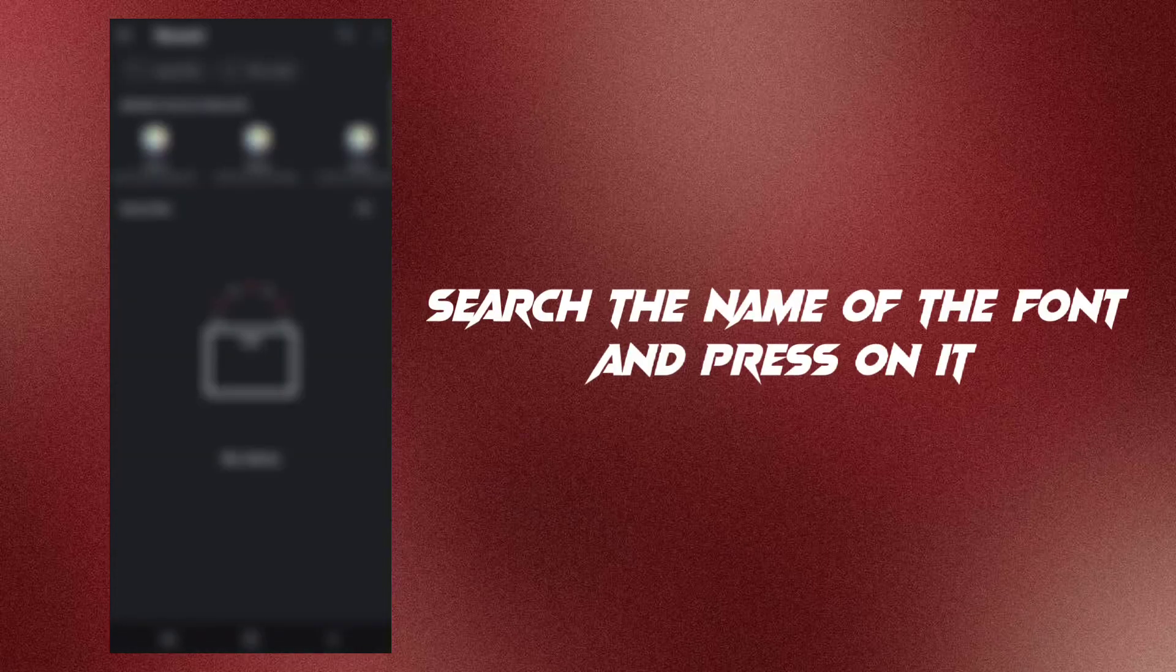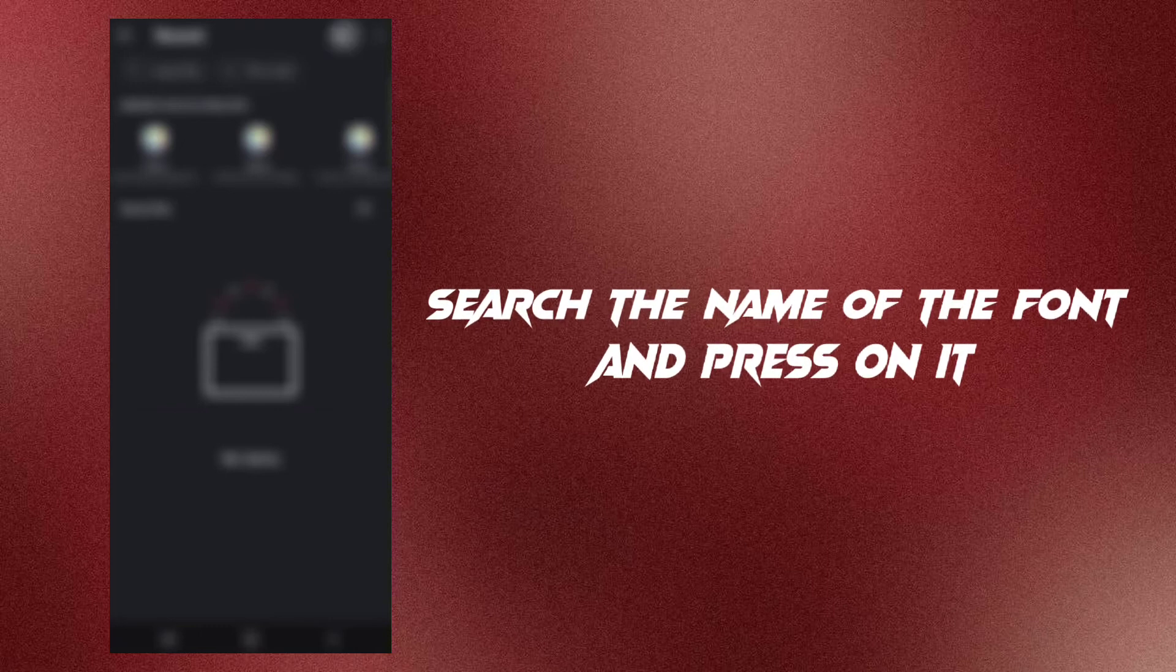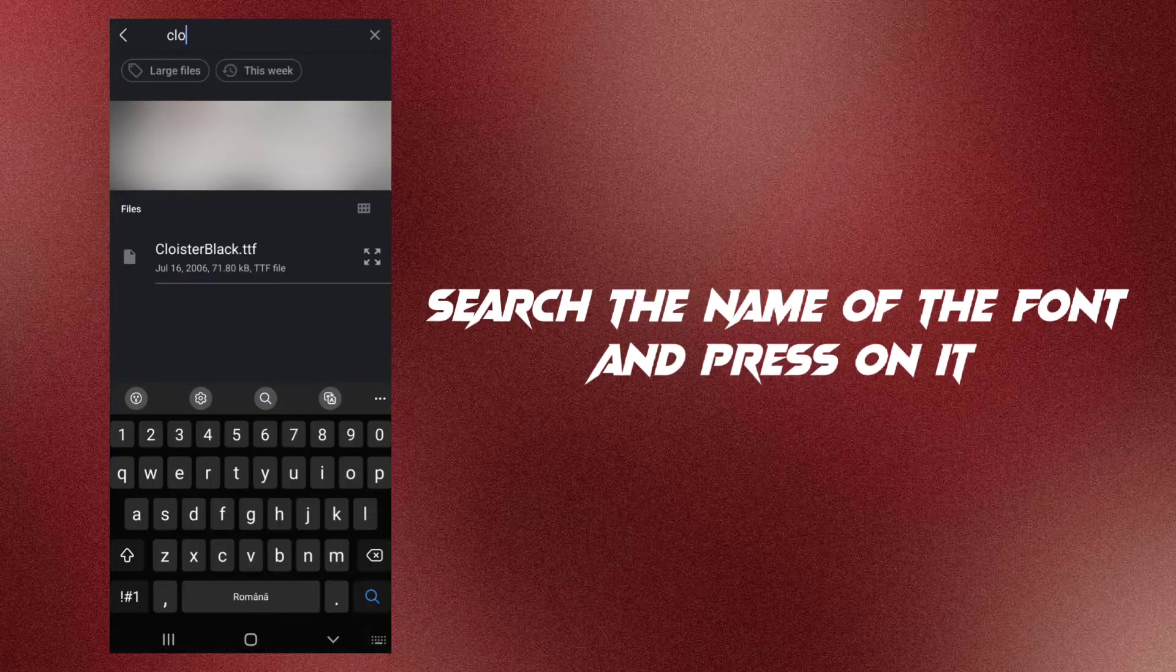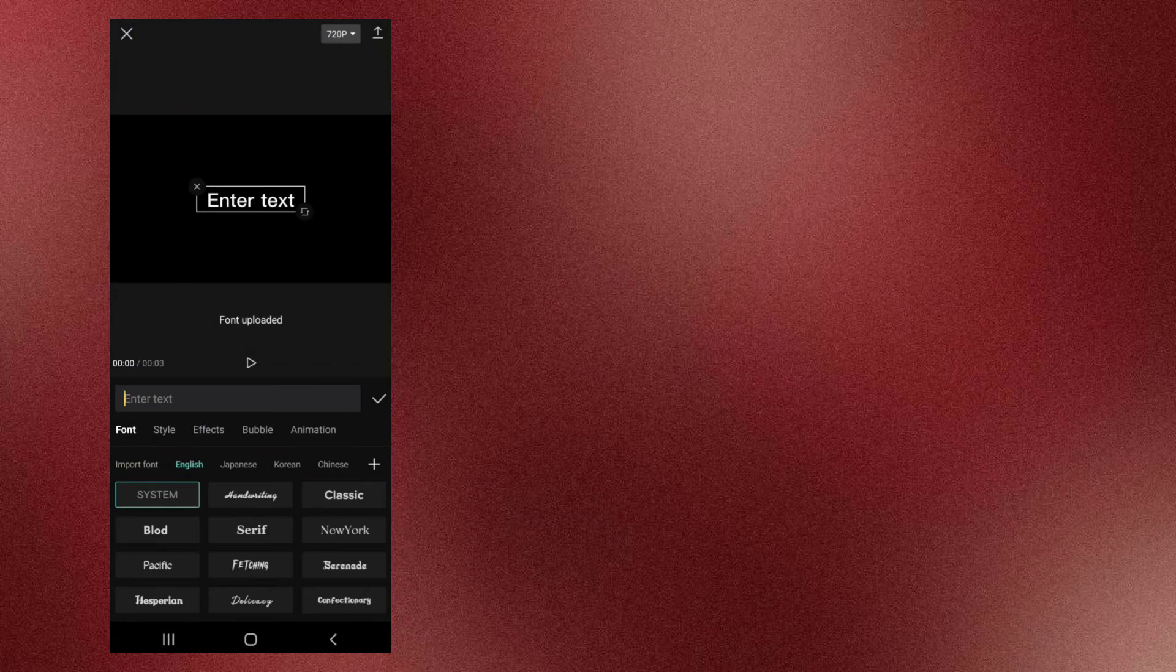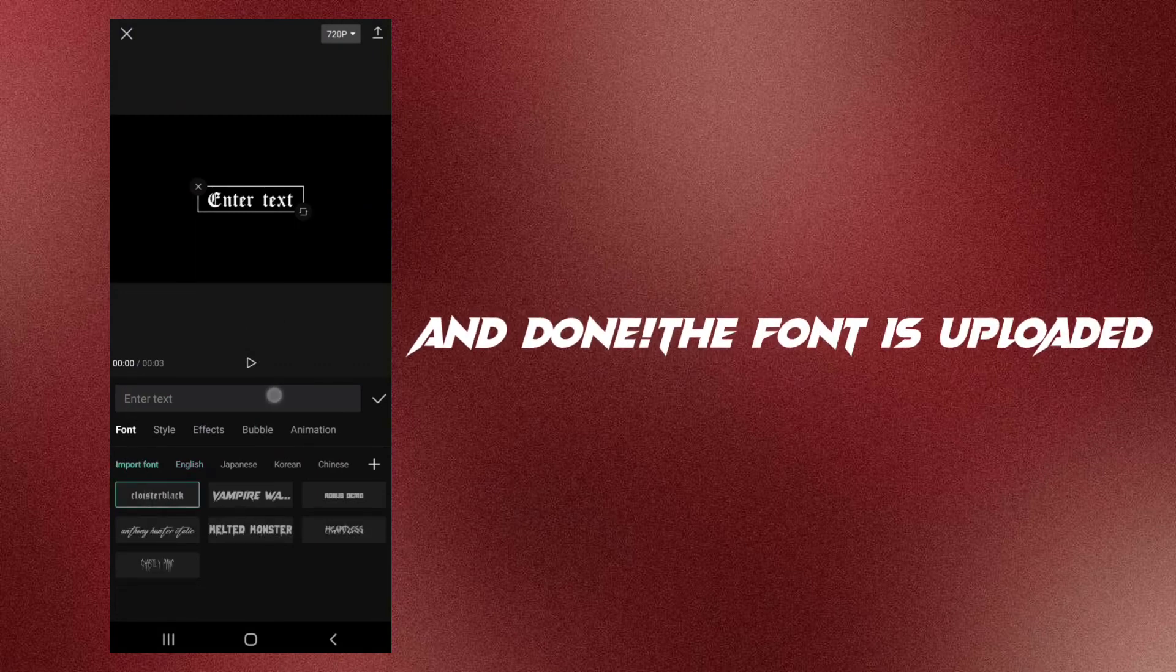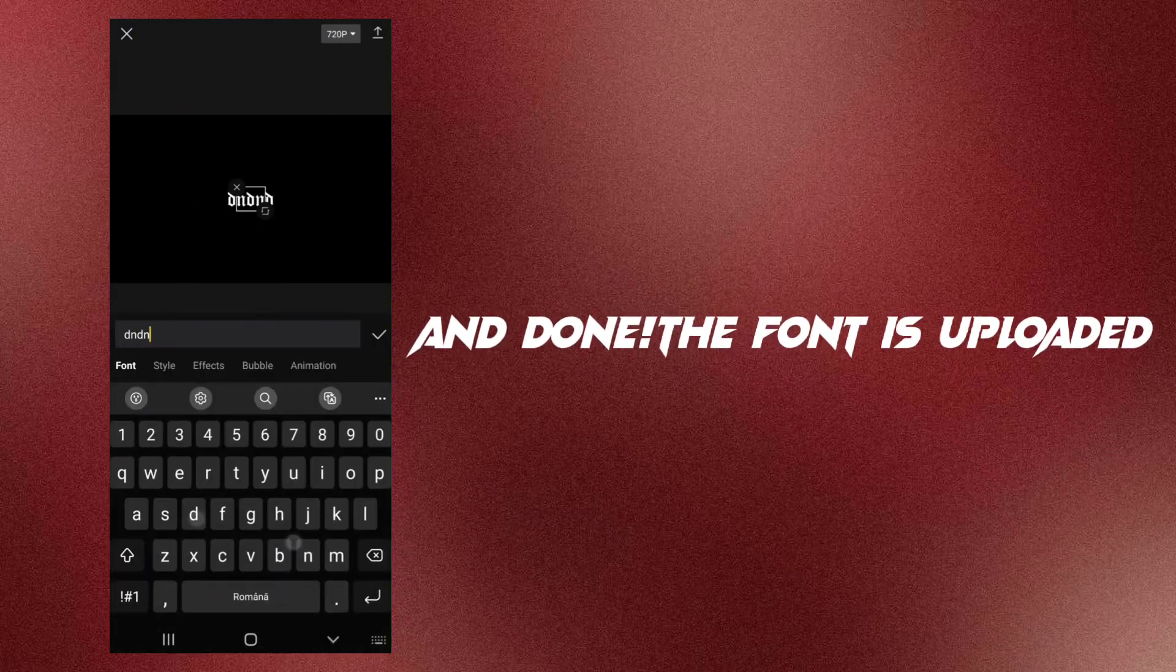Search the name of the font and press on it. And done, the font is uploaded.